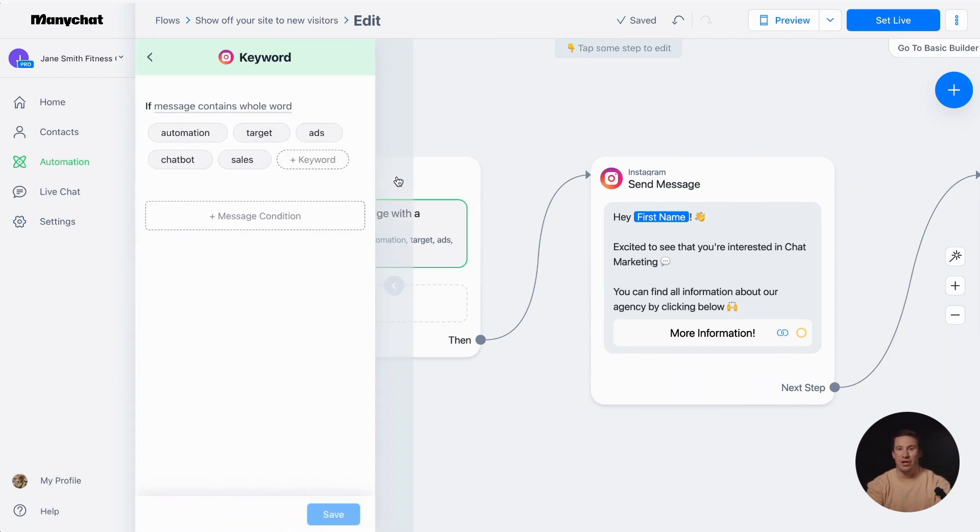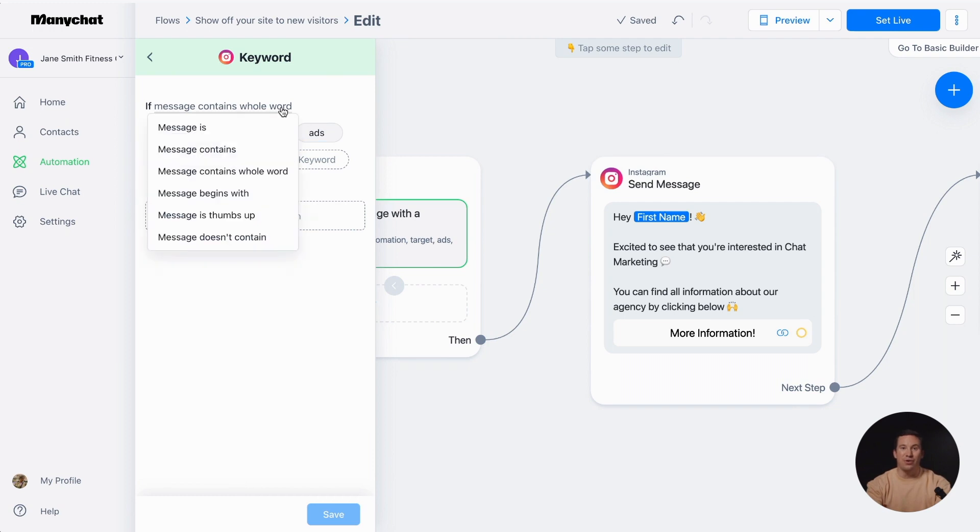Here you can set up automated replies to specific words or reactions that your followers send you via direct message. There are six different options you can use for a keyword trigger.